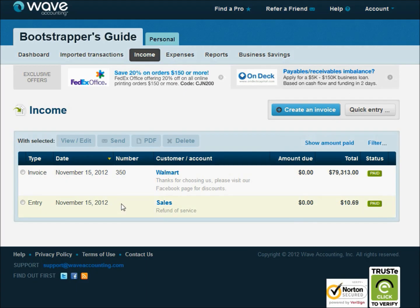You can see they both show up in there. In a few minutes, on our next episode, we'll look at how to create expense transactions and how those work inside of Wave. So check in with us again soon.